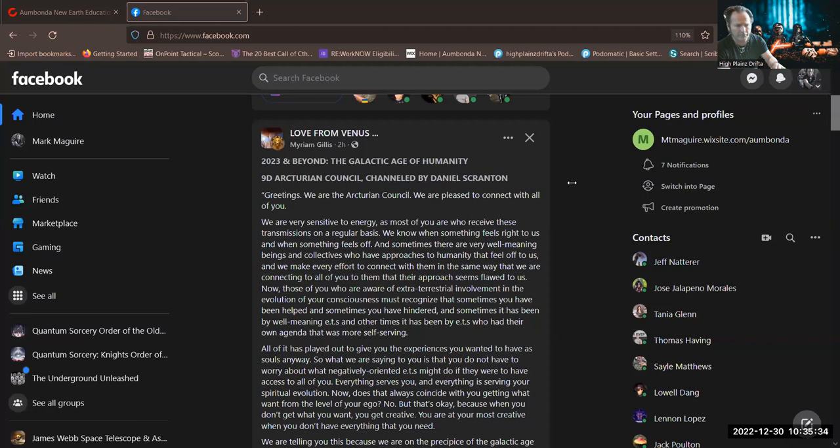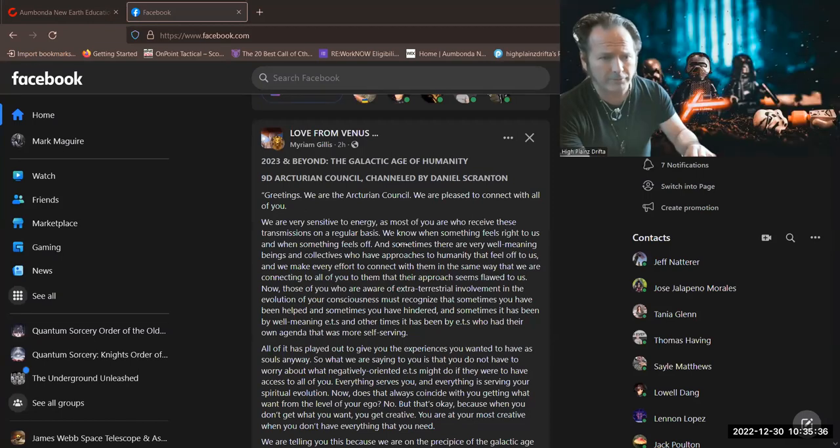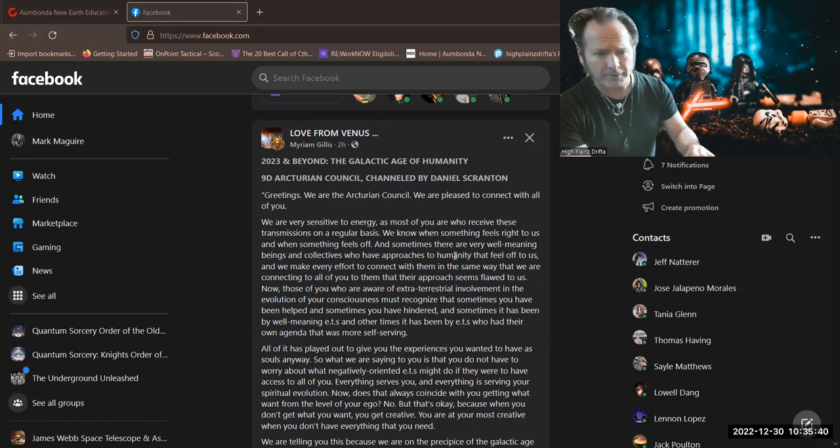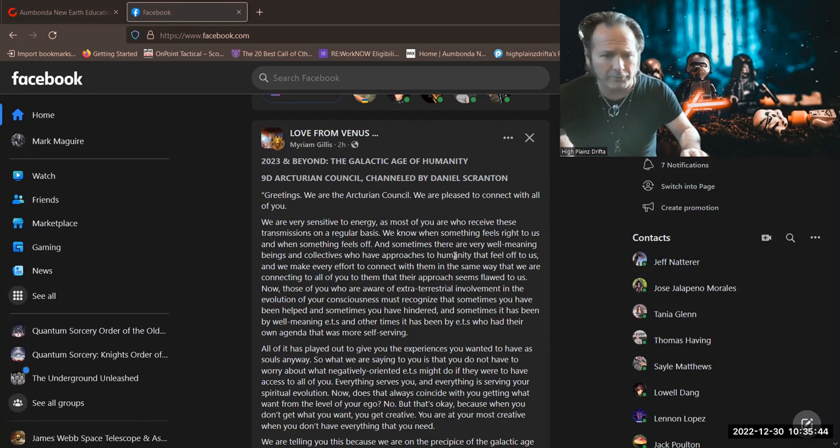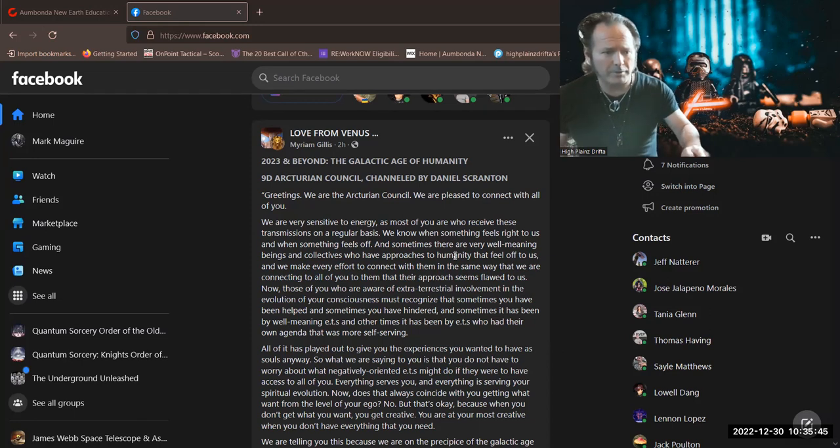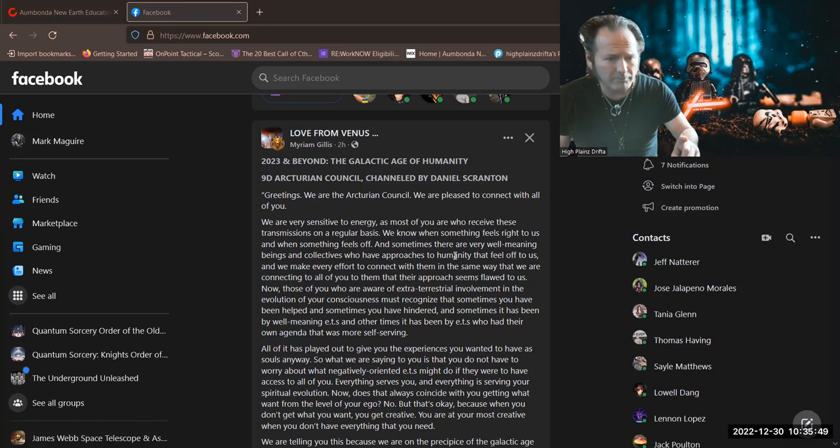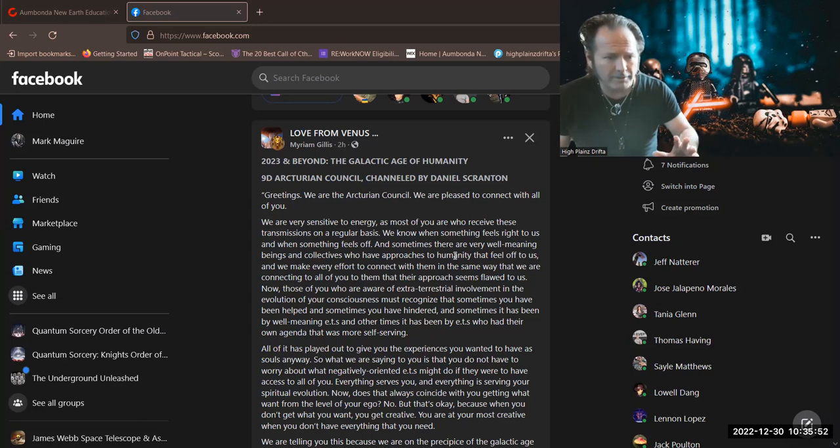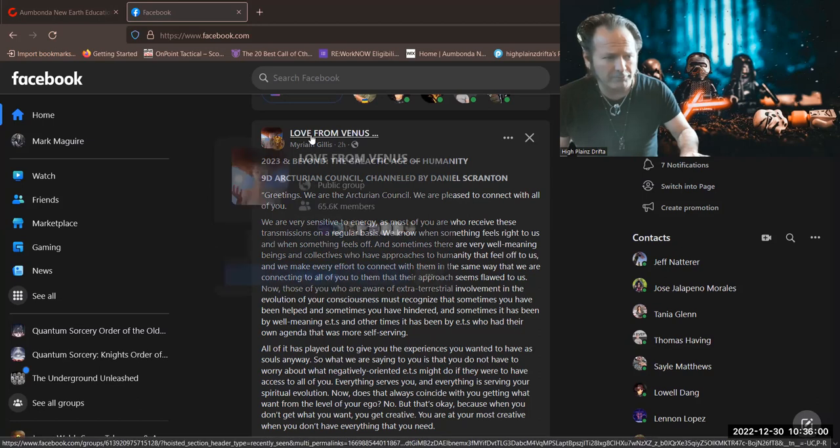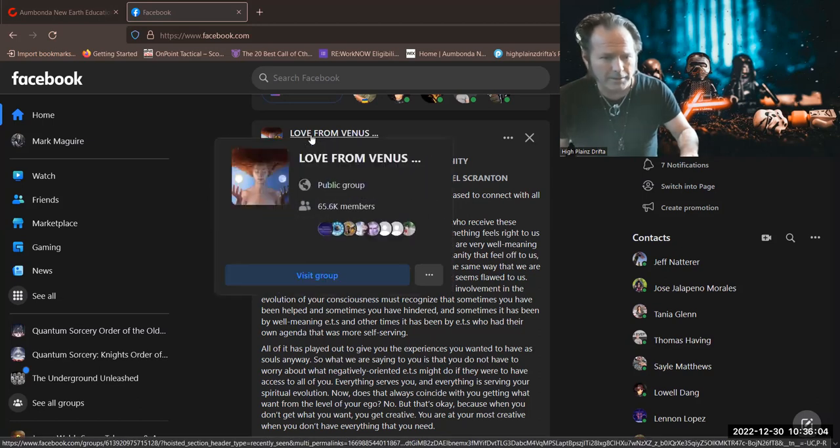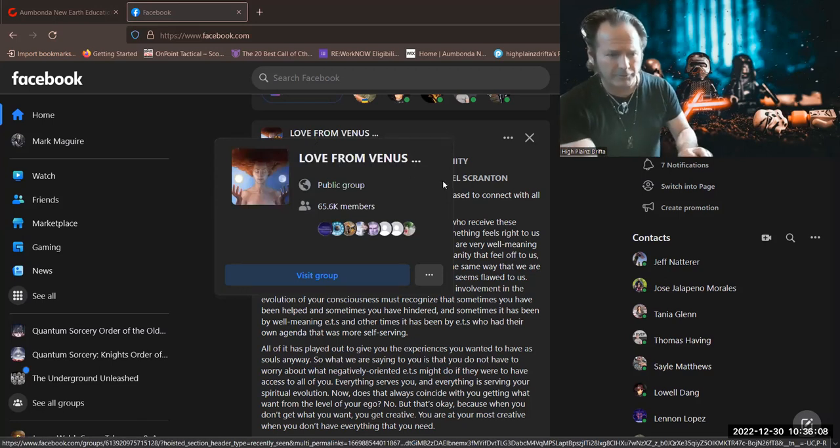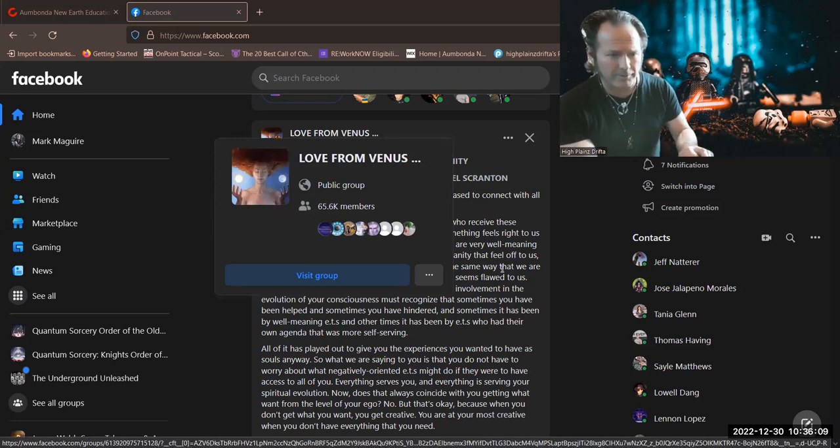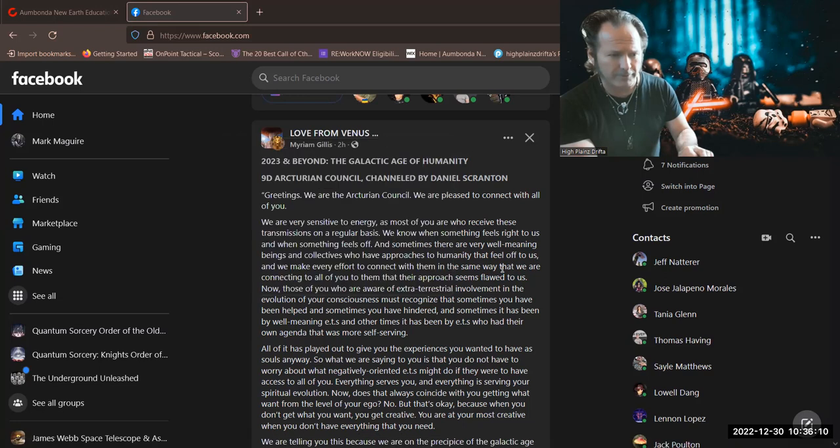And I'm just here looking on my Facebook page with some of the news feed that I get because of whom I follow and their pages. The other day I read from Daniel Scranton, his channeling from the Arcturian Council, and here's another one. I guess from this page, Love from Venus, a public group, a lot of great information that I see by following that group. I recommend it if you use Facebook.